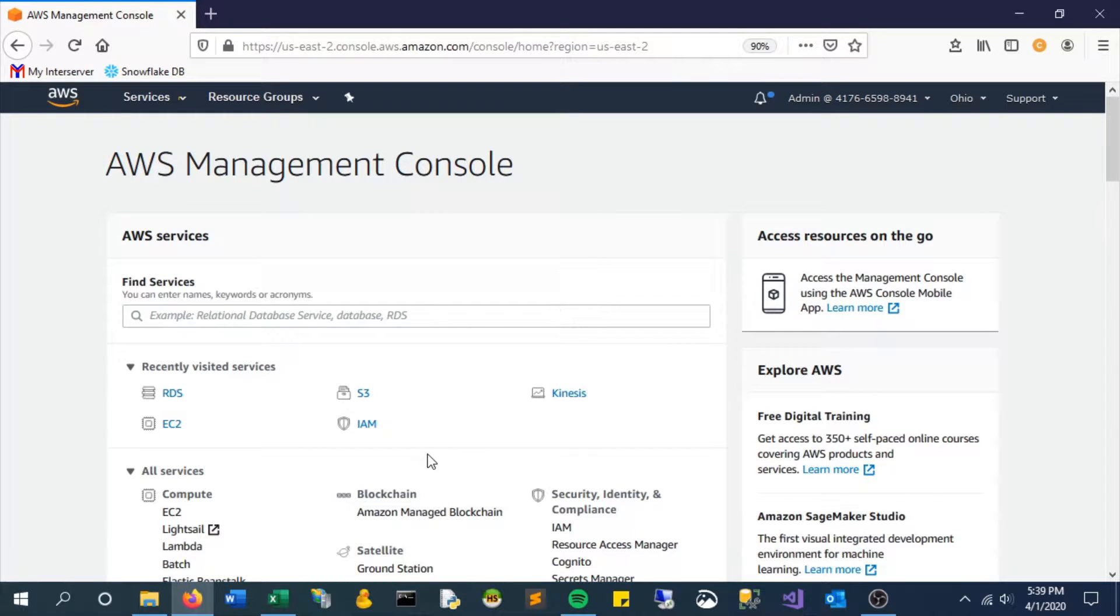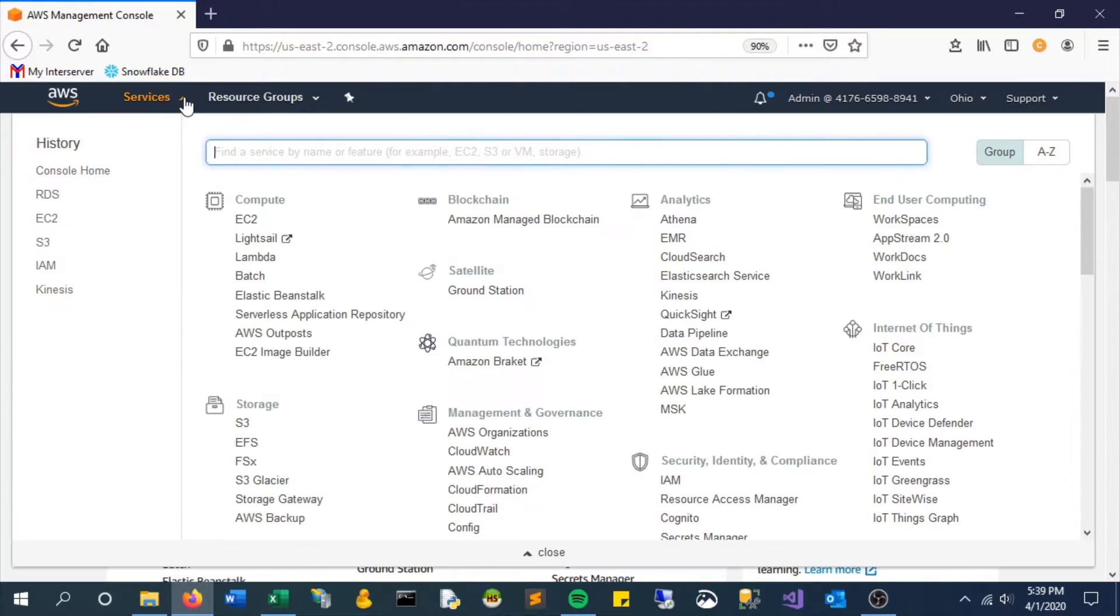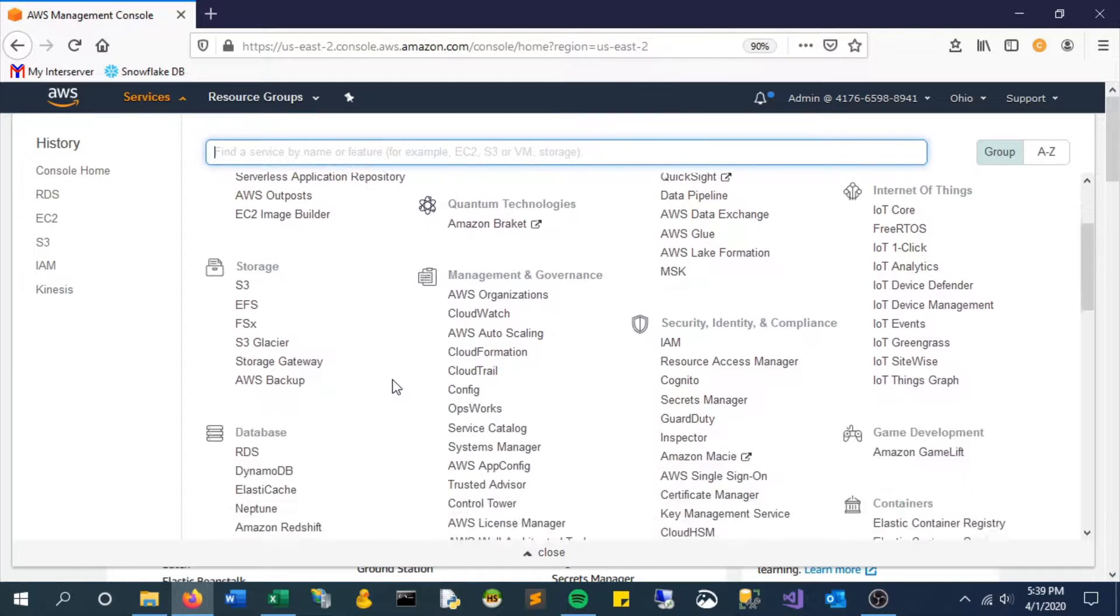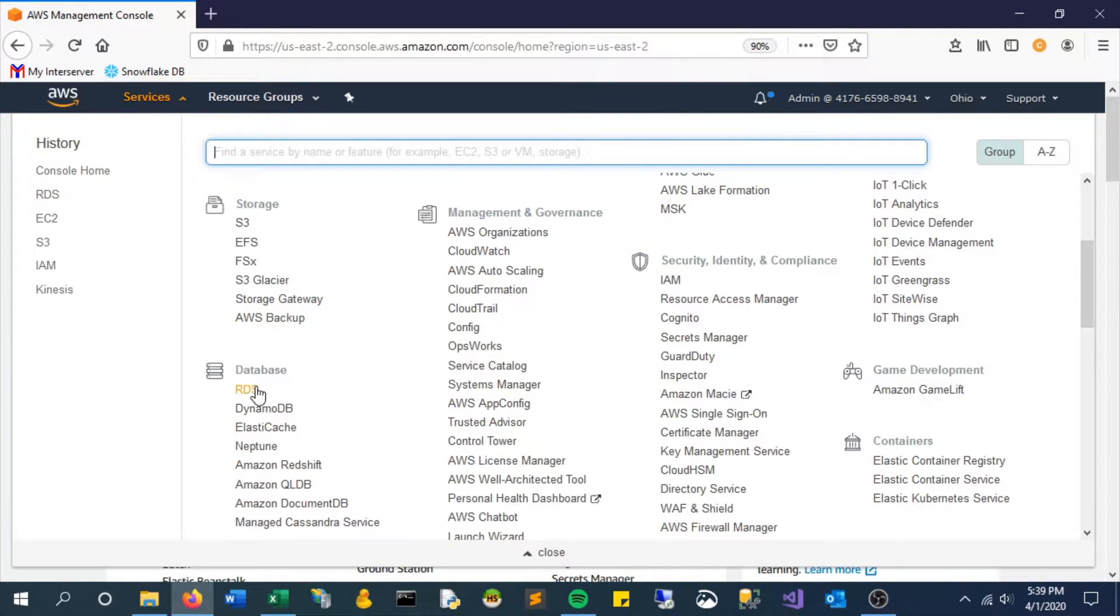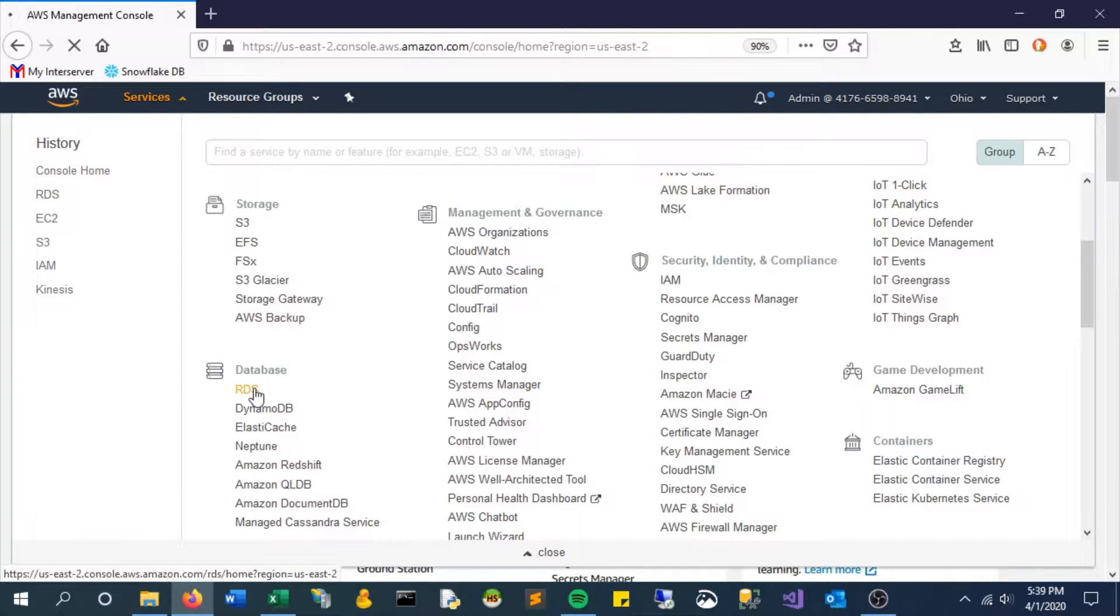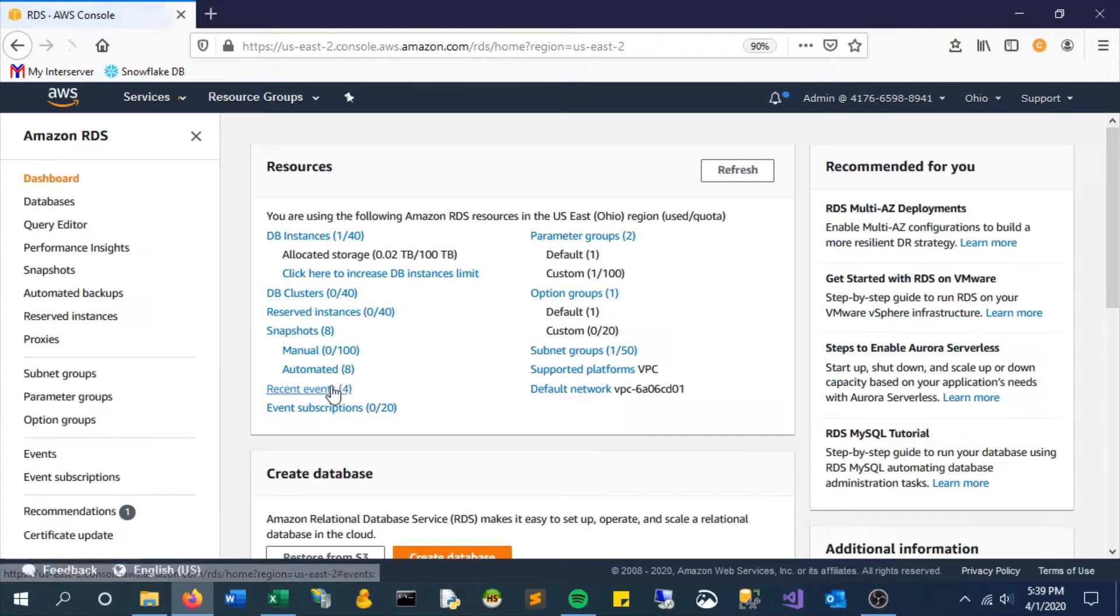Hello everyone. In this video we will look at creating a MySQL database using AWS. This service will be under RDS, so let's go and find that.